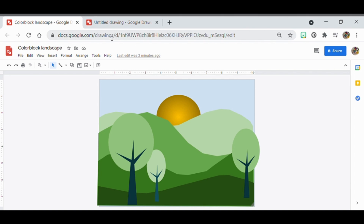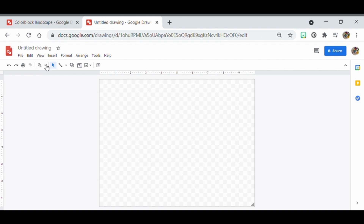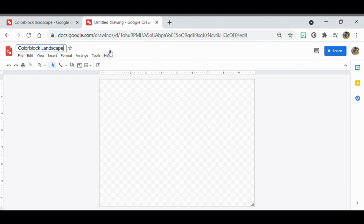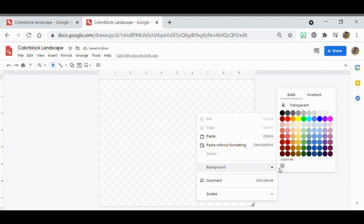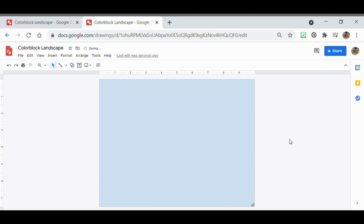Once you have your untitled drawing, you're going to label it 'Color Block Landscape.' The very first thing you're going to do is right-click and set the background. I'm just going to do a blue sky to keep things simple.